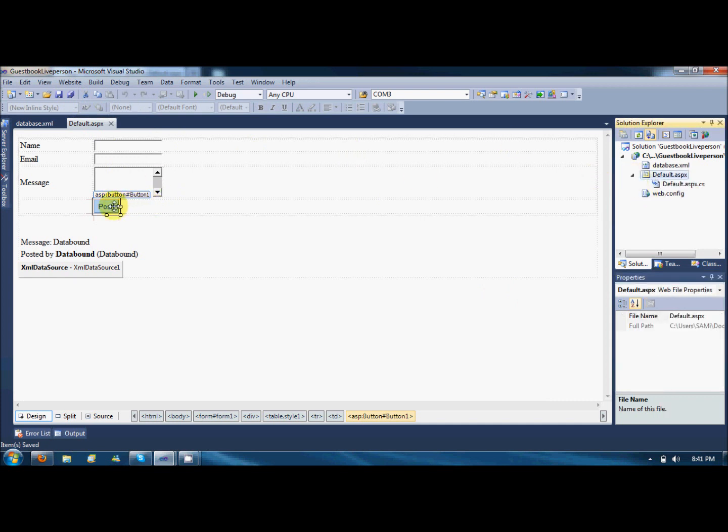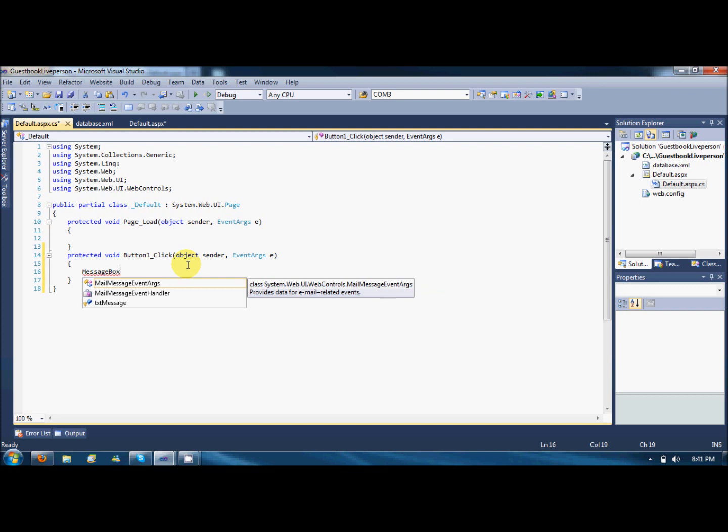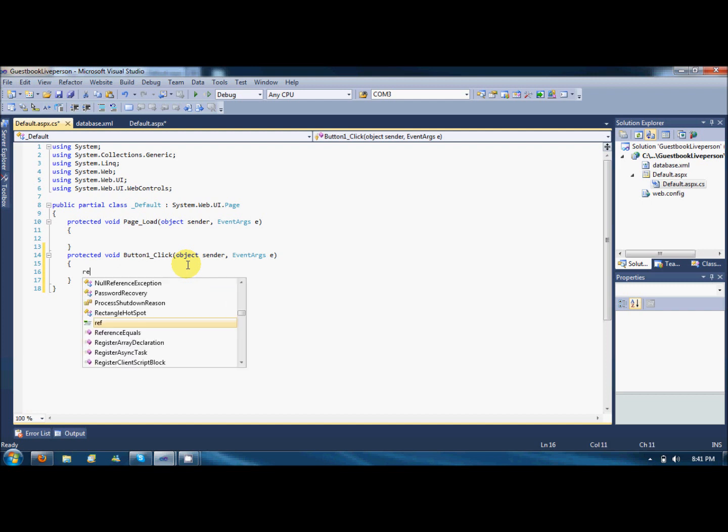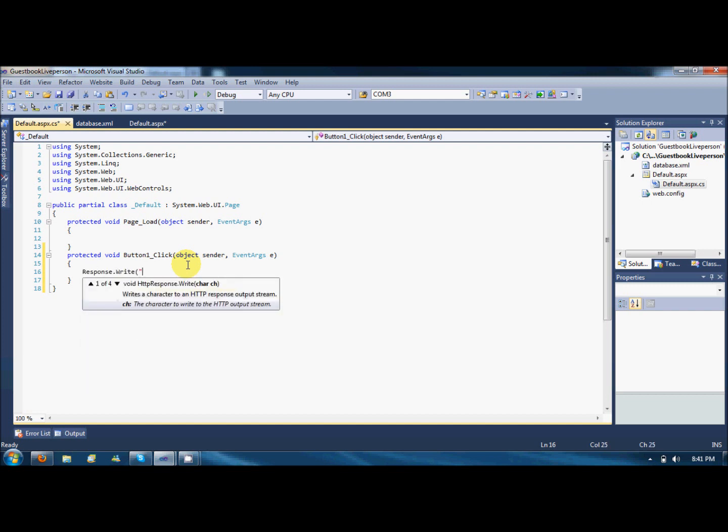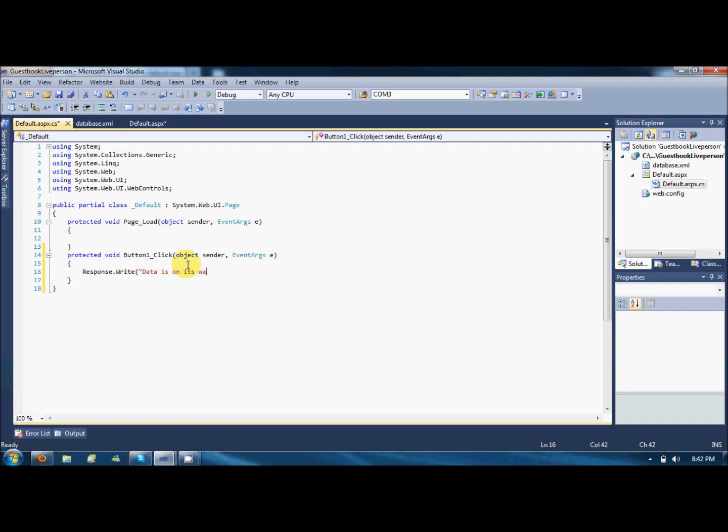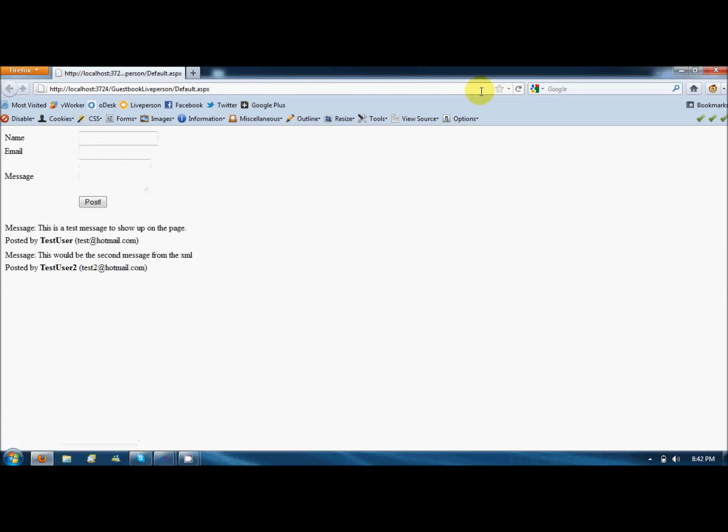Double click on the post button and it will create a handler for it. I am just showing up a message. This is a web page, so just response dot write, data is on its way. Save all and refresh it. So here is a form. I just like say user, user at hotmail, hello there, and post.